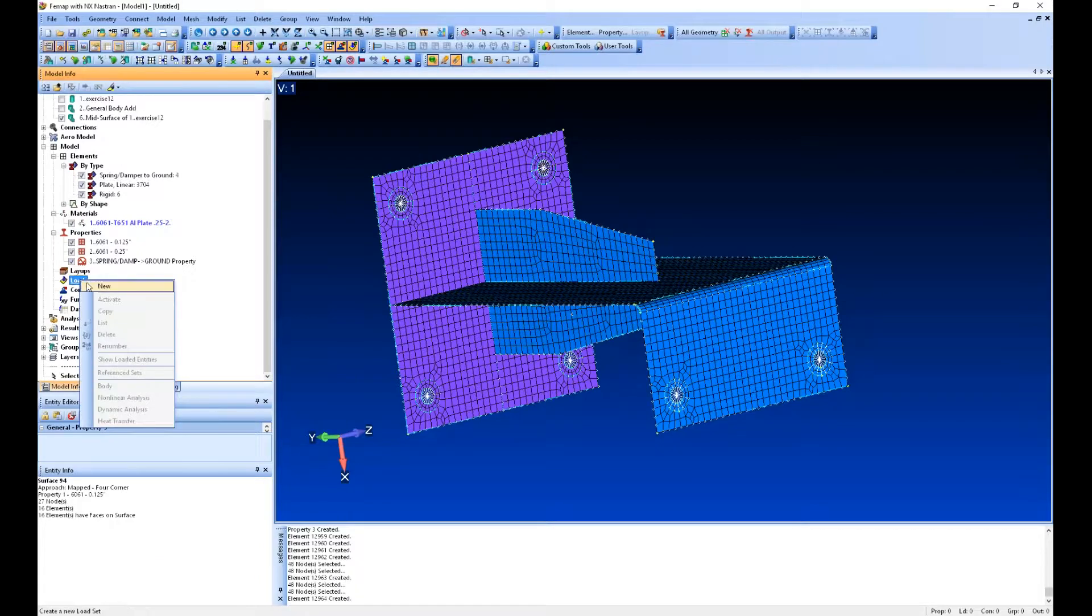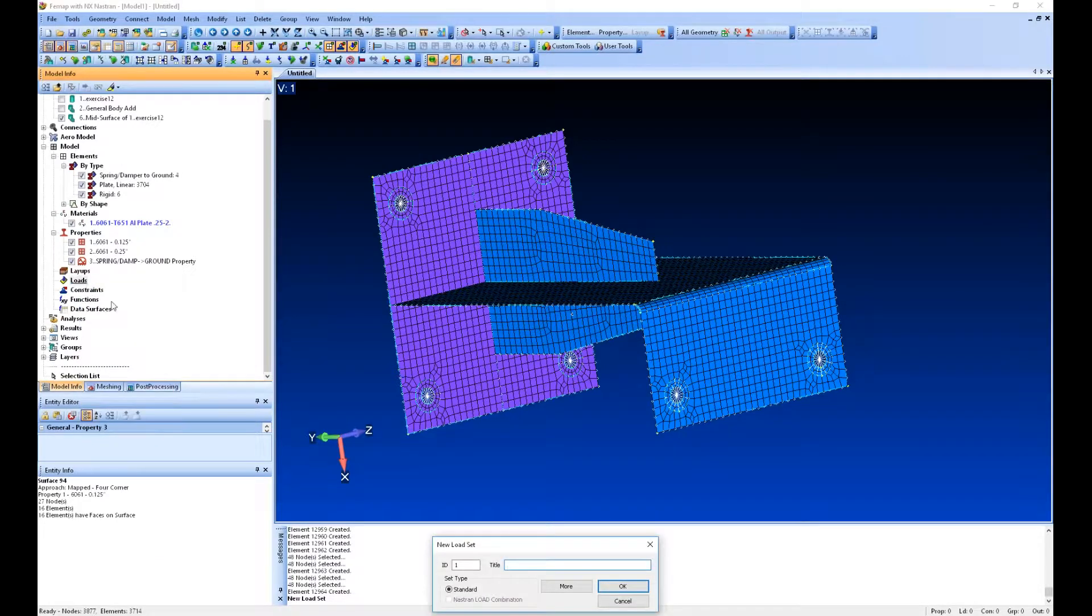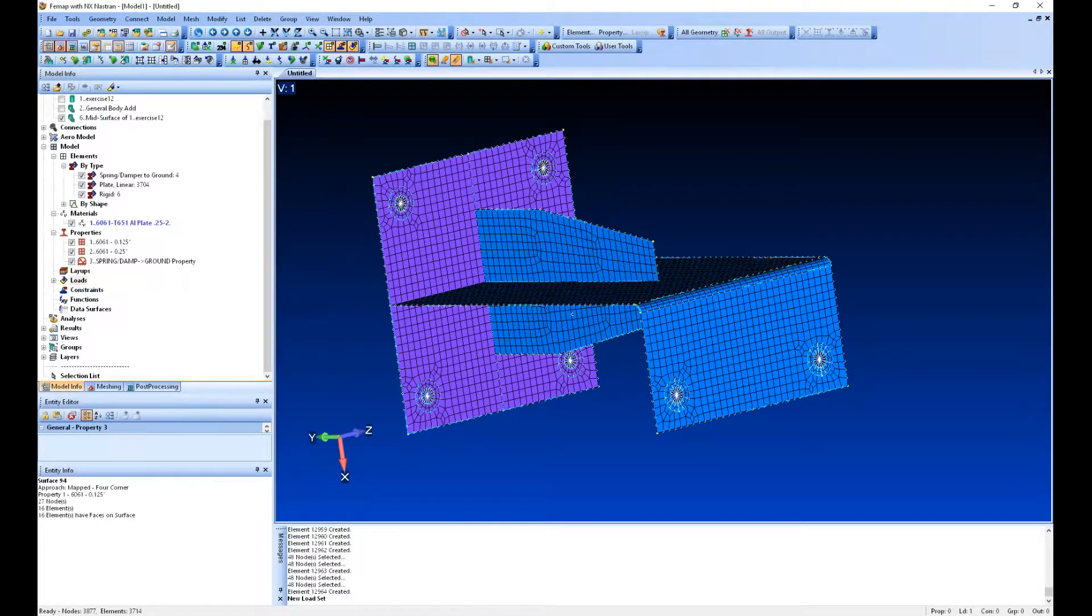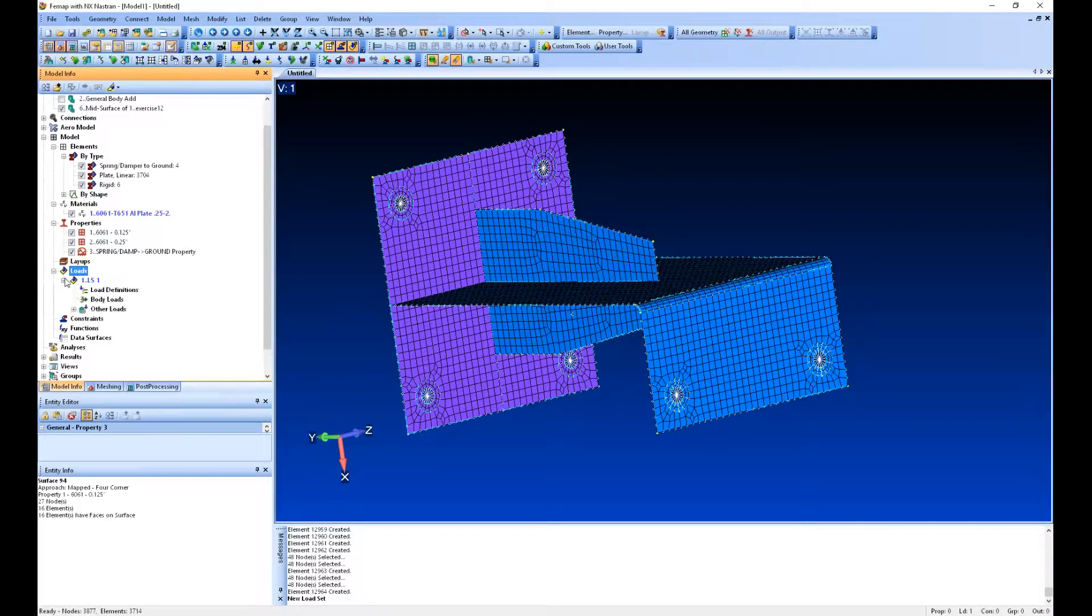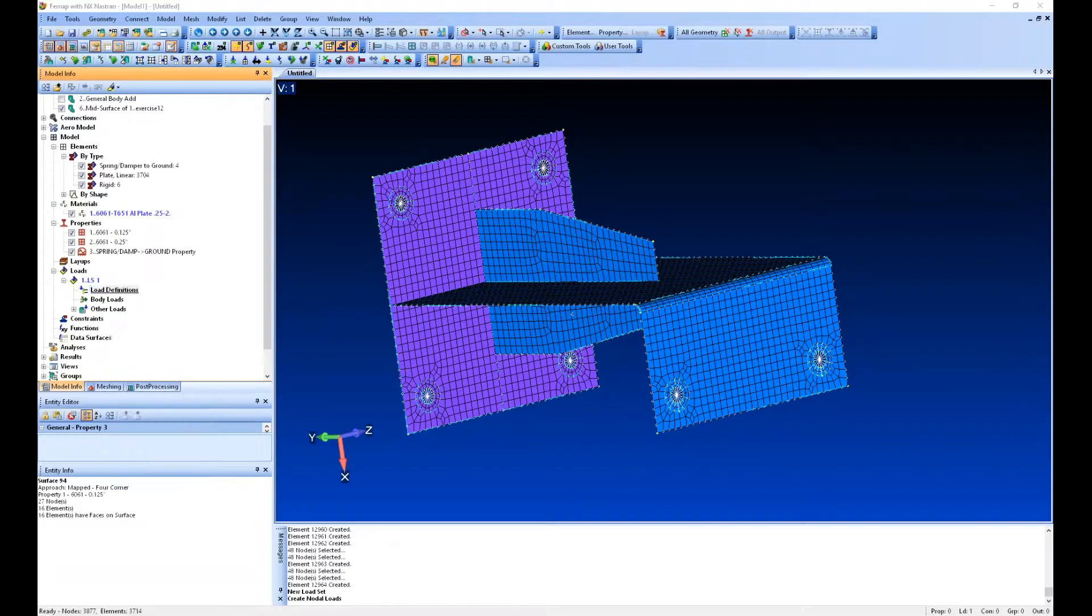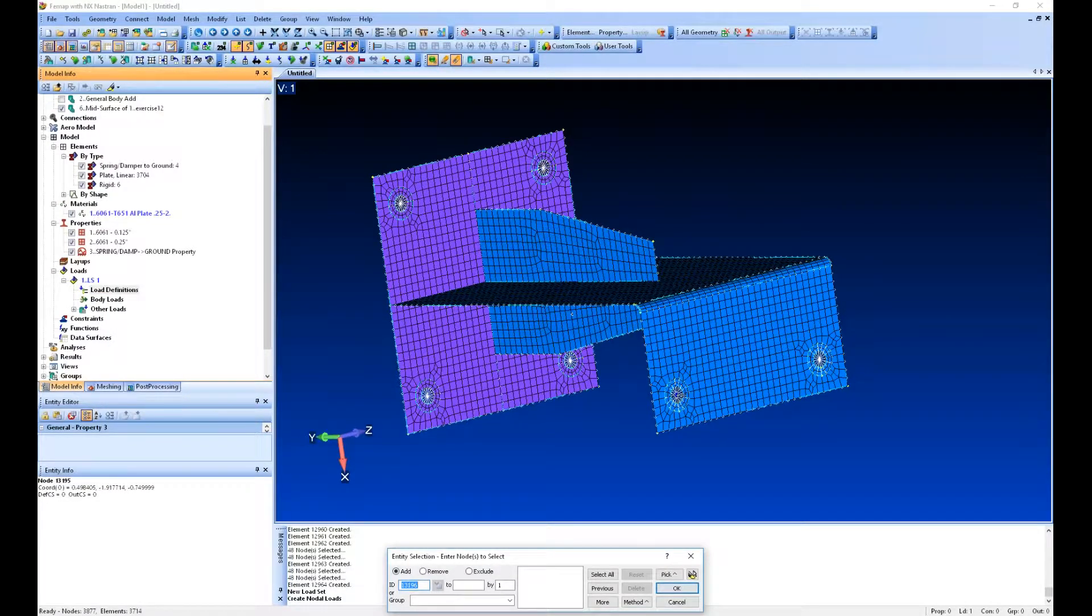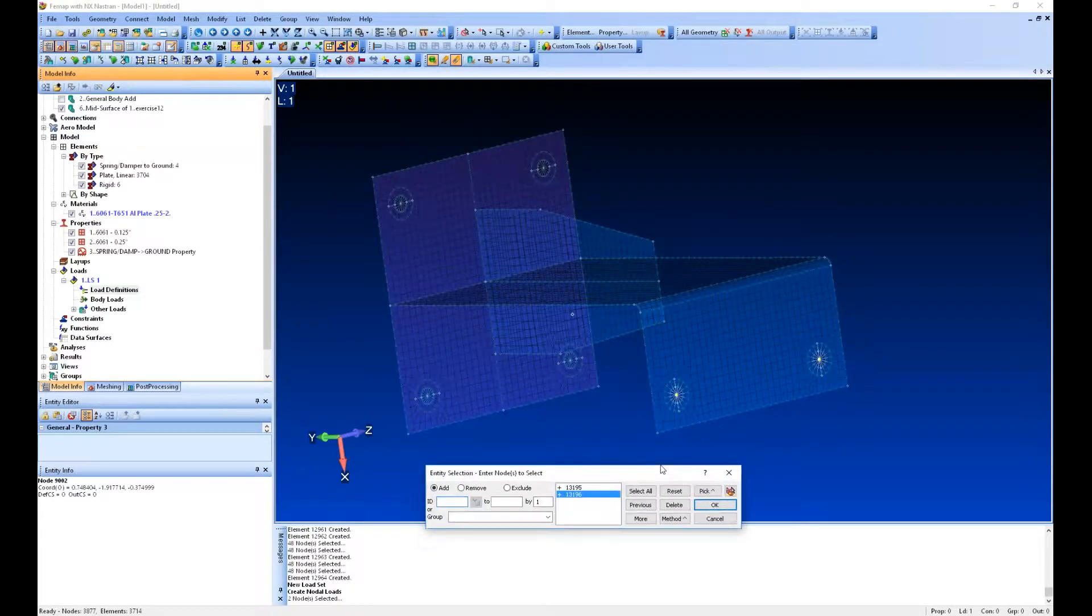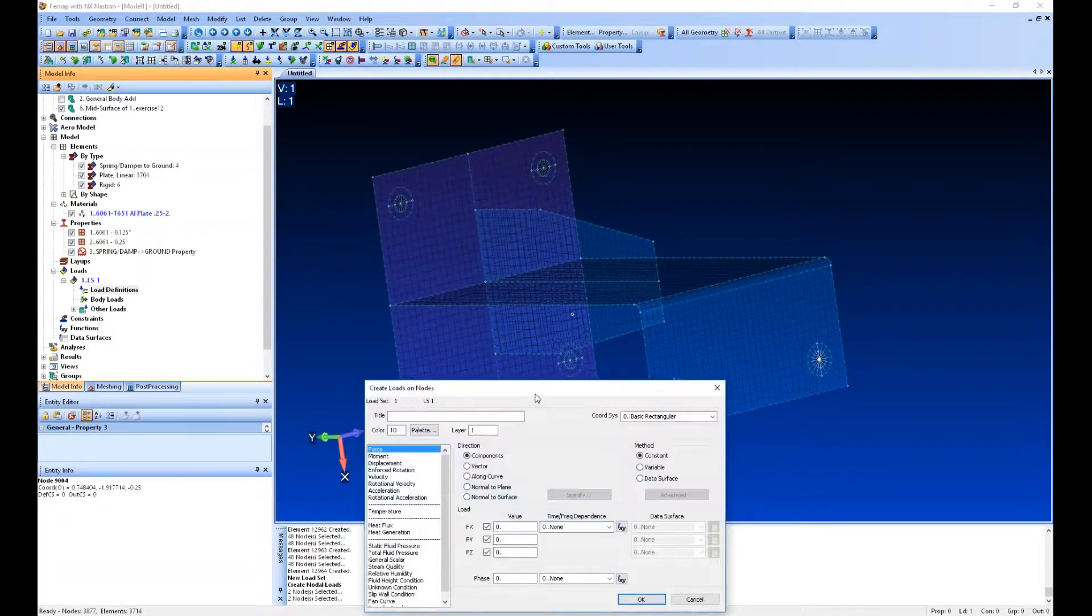We can create a load. We'll just create a new load set - I'll call this load set one. If I right click we can create a nodal load. We're going to put these loads at the center of each of these RBE3s.